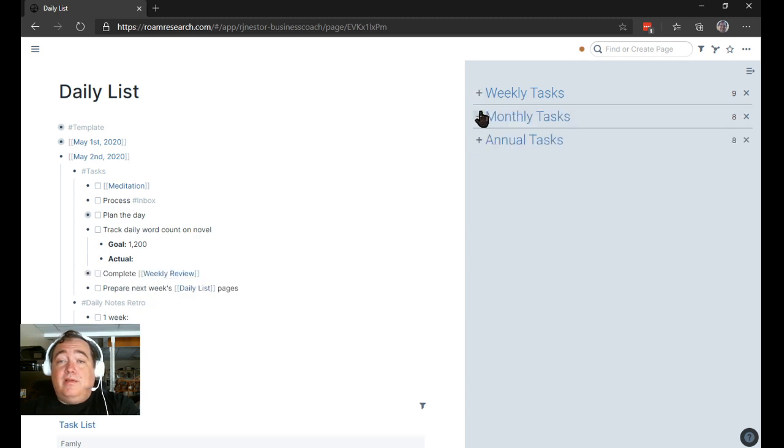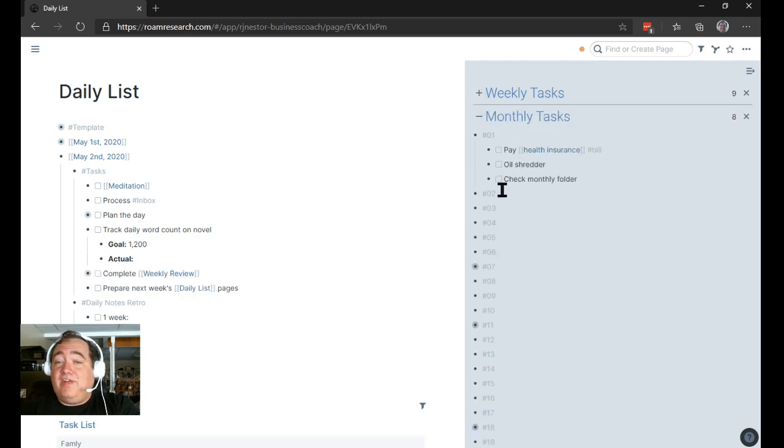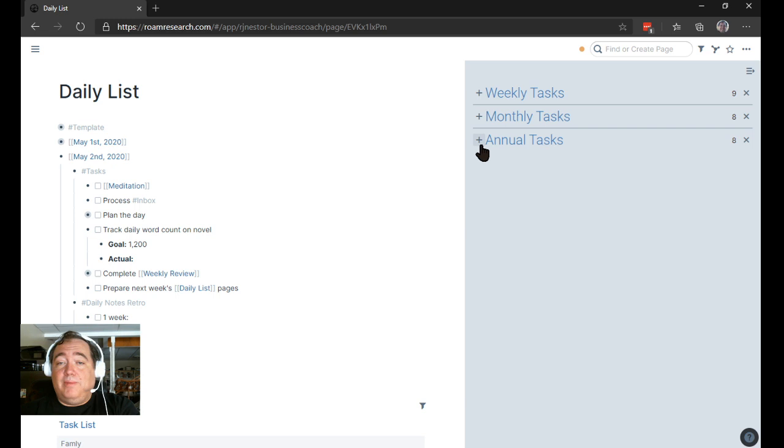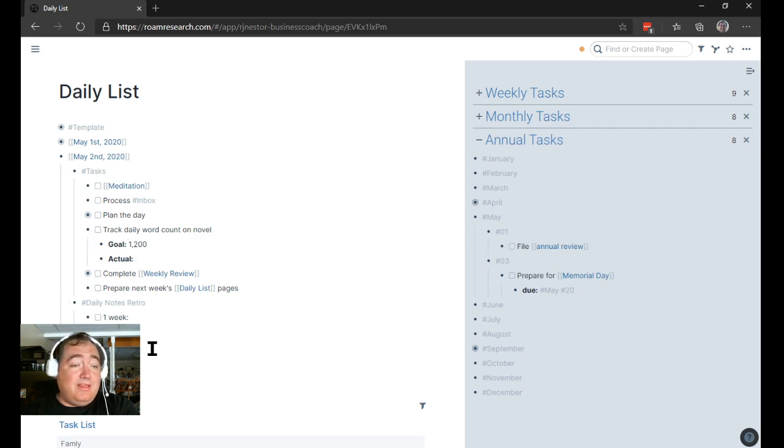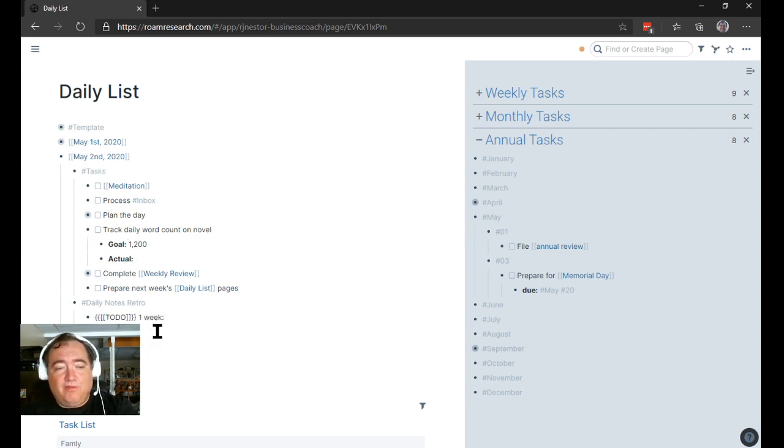The monthly tasks, I've got nothing on 2nds or 3rds, so I don't have to worry about that one. May, I don't have anything on May 3rd. So we're all good as far as, or May 2nd. So this is what May 2nd would look like. I would build out the retro here.